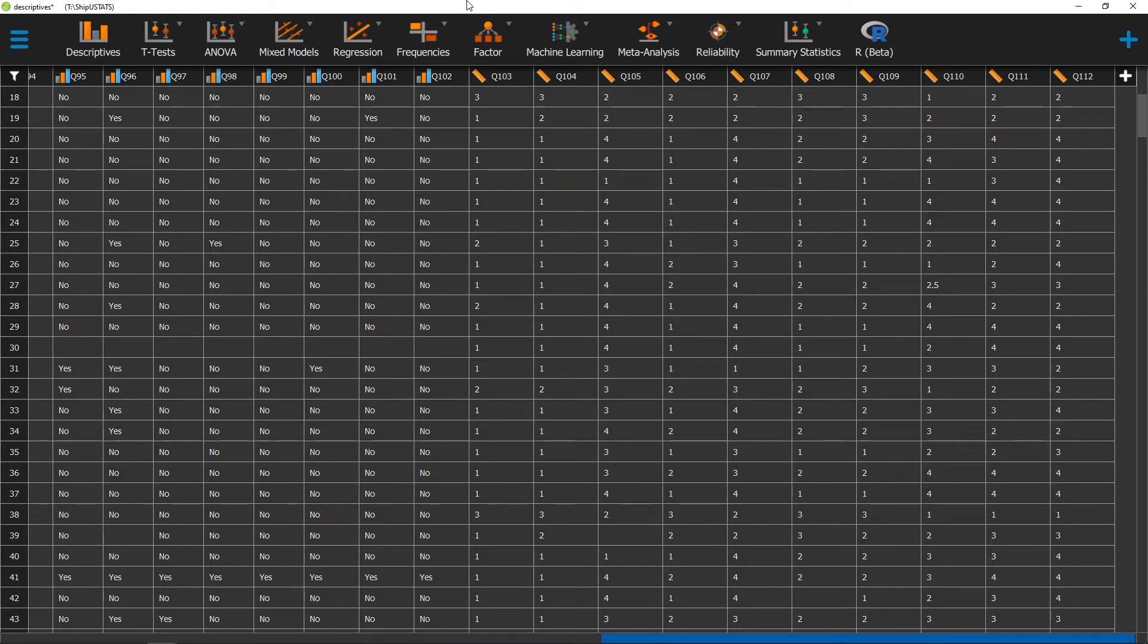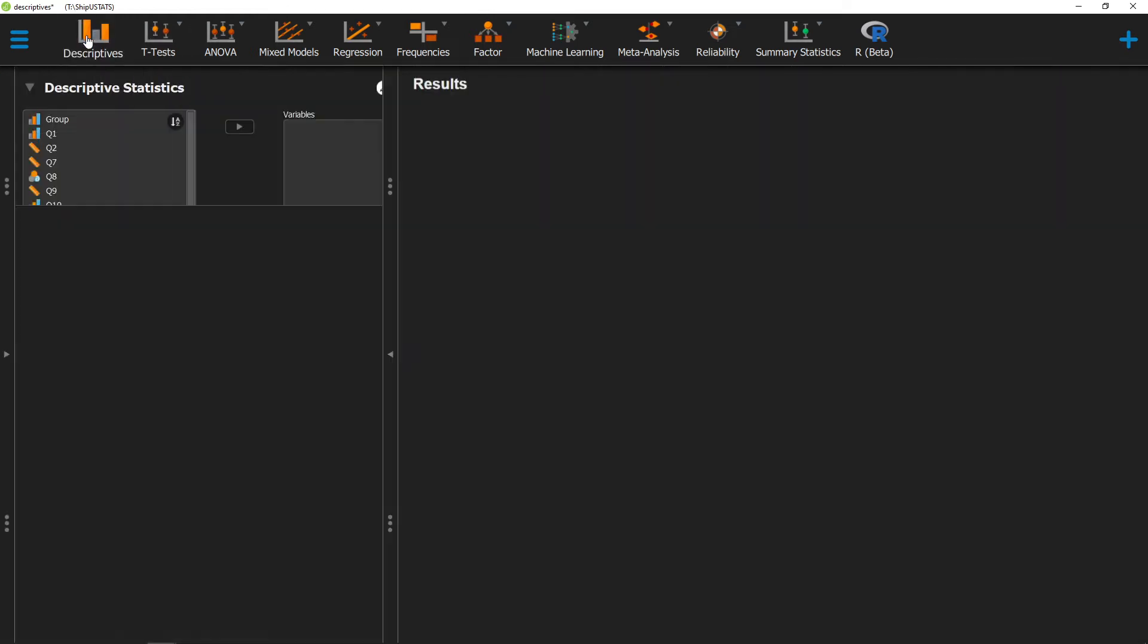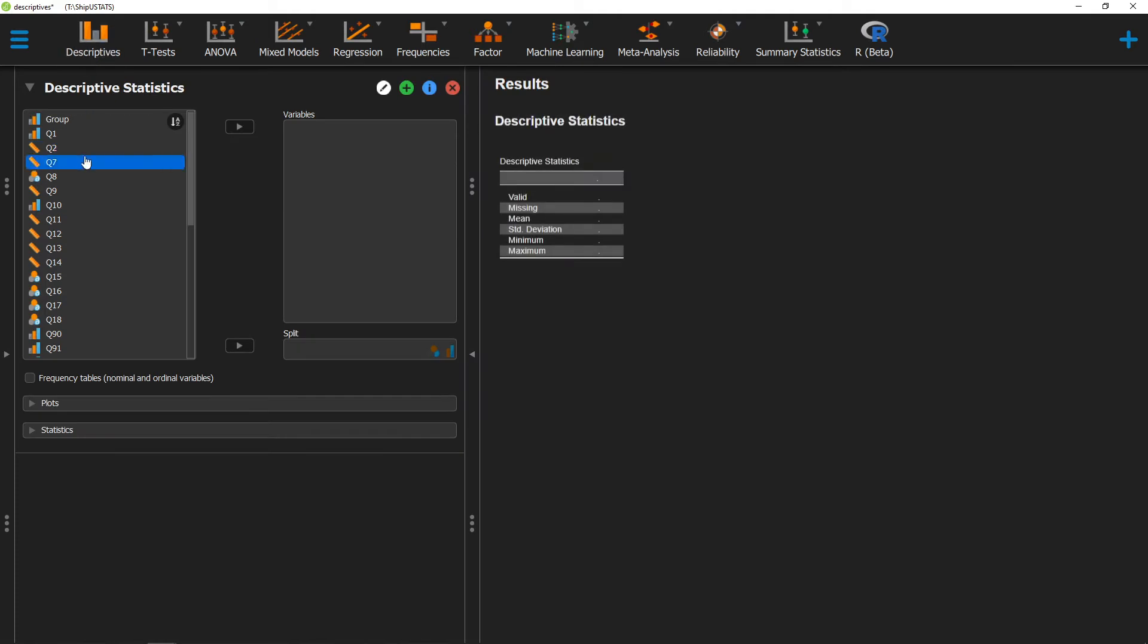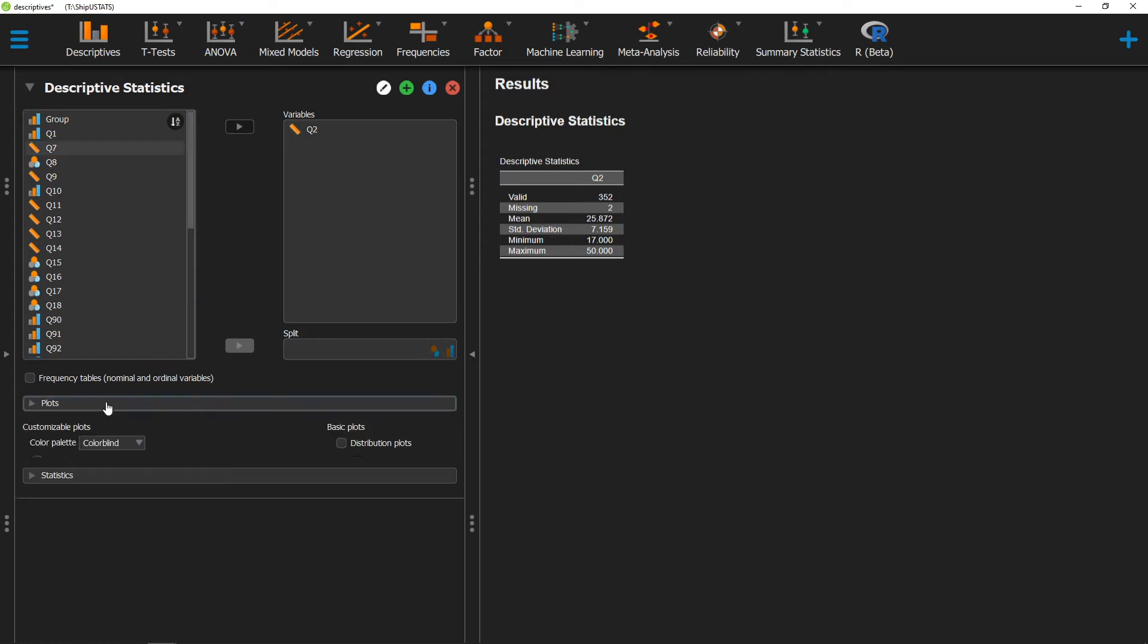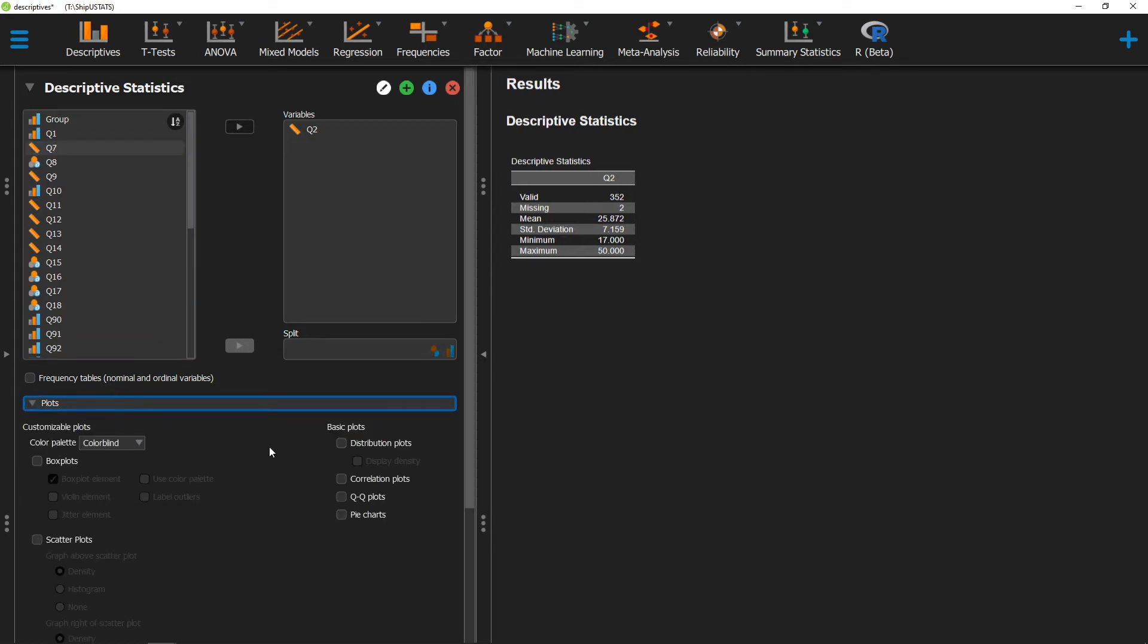To calculate a QQ plot in JASP, we can click on Descriptives and move over the variable that we're interested in getting a QQ plot for. Once we've done that, we can click on Plots and then click on QQ Plots here.